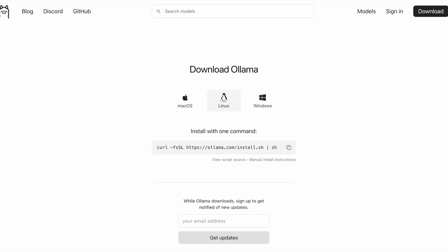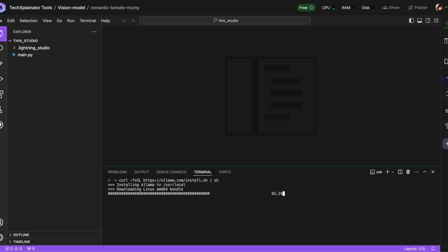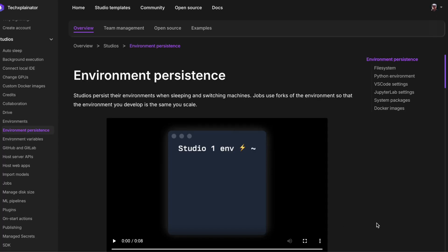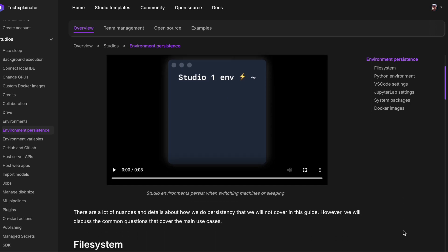However, this script installs Ollama on a non-persistent drive, so each time you open your Lightning Studio, you'll need to reinstall it again. This is due to the way the Ollama script works, which isn't compatible with Lightning's persistent environments as explained in their documentation.